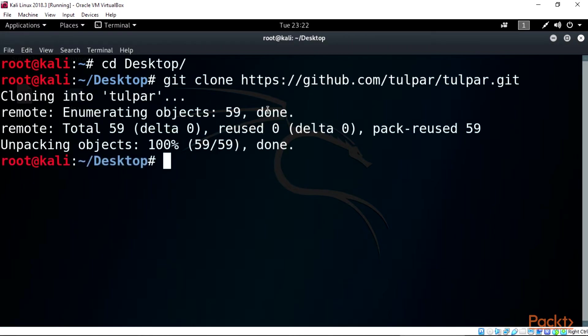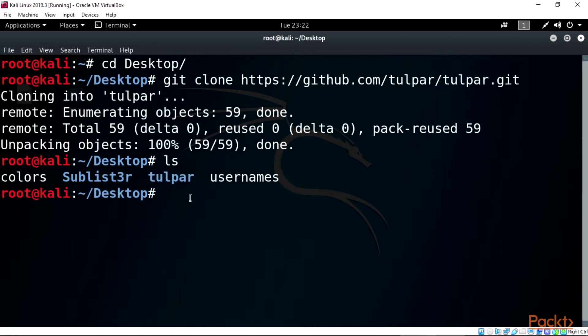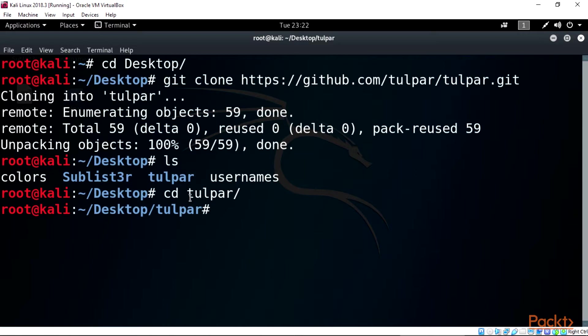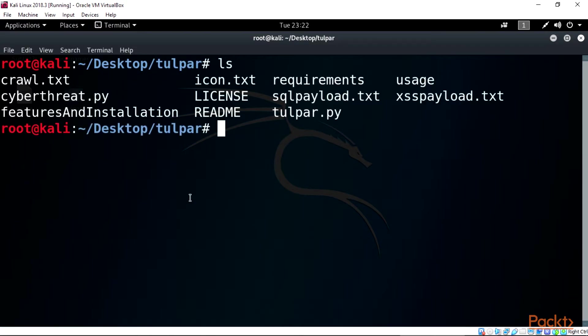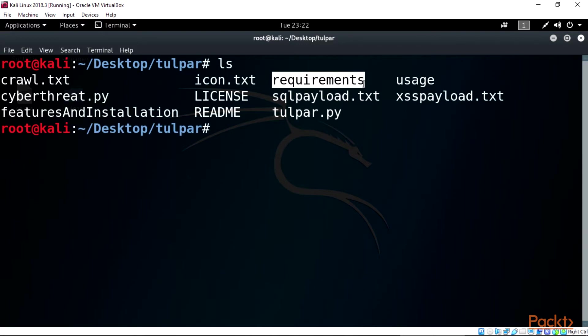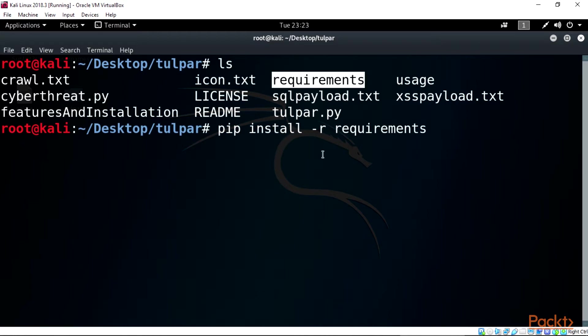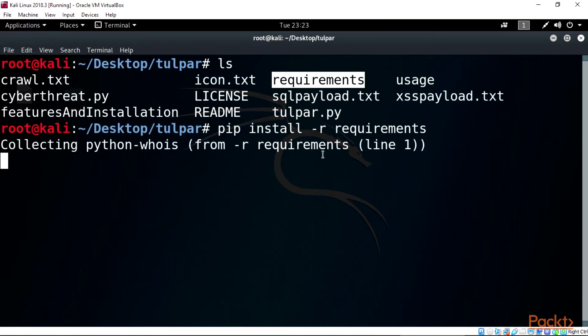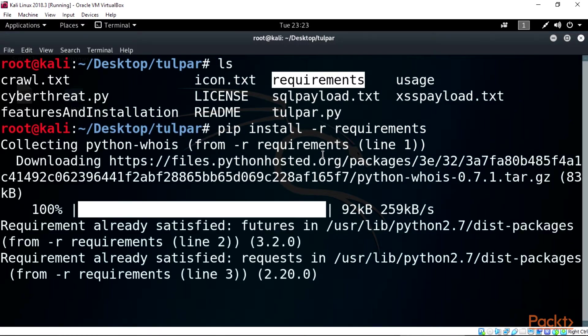List the directory using command ls and we can see the tulpar tool directory in our desktop directory, then cd tulpar/ into the tulpar directory. List the directory and install requirement in the tulpar list below. Here's how to install the requirements: pip install -r requirements. This will install the necessary tulpar requirements and python requirements for the tool in Kali Linux.